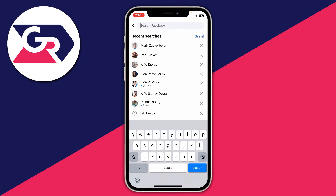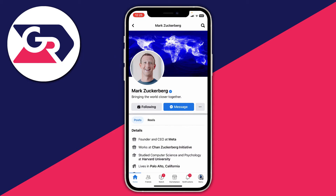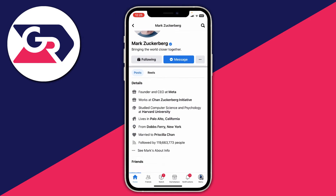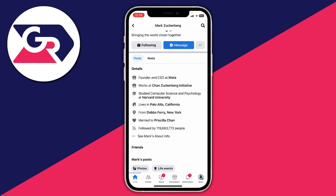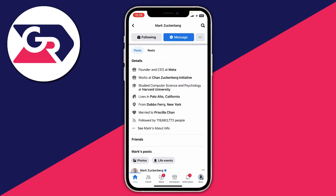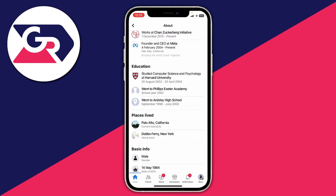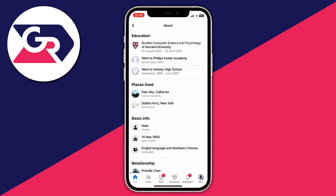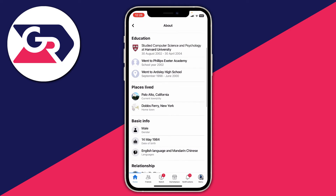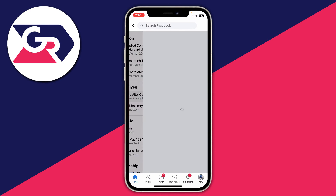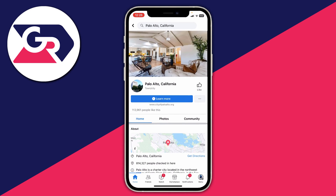In this case I want to view the location of Mark Zuckerberg, so I'm going to click on his name here. Once you're on the user's profile, scroll down into the detail section and click on 'See Mark's About Info'. The best way to check someone's location is by their Places Lived. Most users will have added this, though some may not. As you can see, Mark is currently in Palo Alto, California — you can click there to see some information about the town or city.